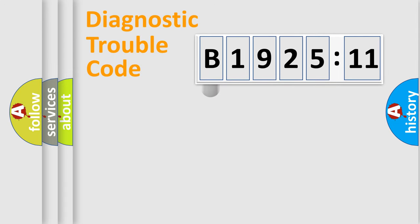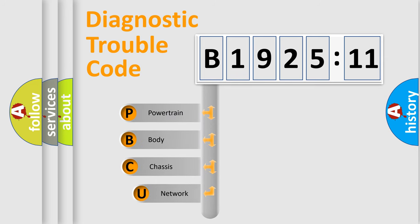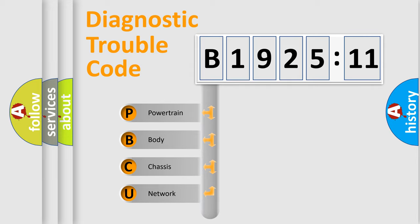First, let's look at the history of diagnostic fault code composition according to the OBD2 protocol, which is unified for all automakers since 2000. We divide the electric system of automobile into four basic units.